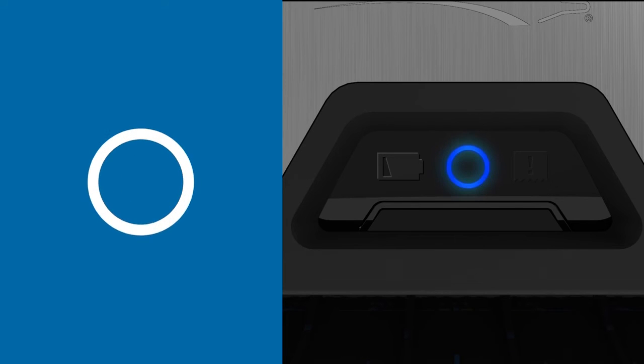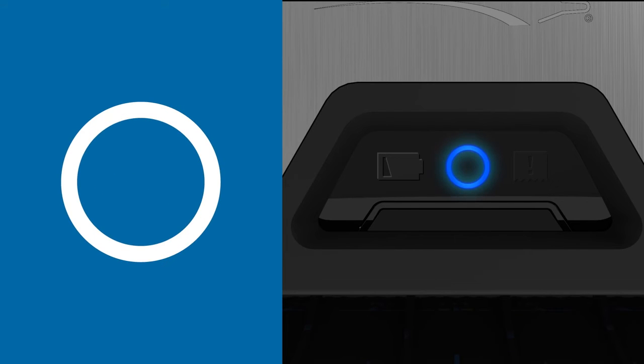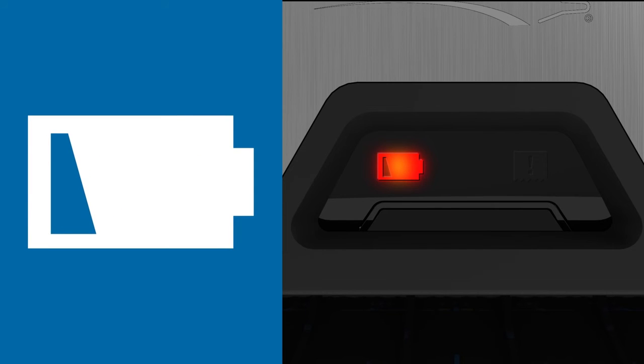When operating the dispenser, a blue light appears when a towel is being dispensed. The battery icon illuminates red when the battery is low. The battery light flashes when the battery is very low.